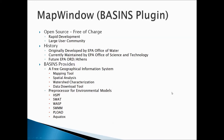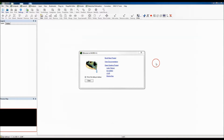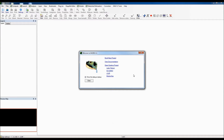This webinar will take you step-by-step through creating a BASINS project, and there'll be other webinars in the future to cover other capabilities. Upon execution of BASINS, you're greeted with a welcome dialog box where you can build a new project, view documentation, or open a previously created BASINS project. We're going to use Build New Project, so we'll click on that link.